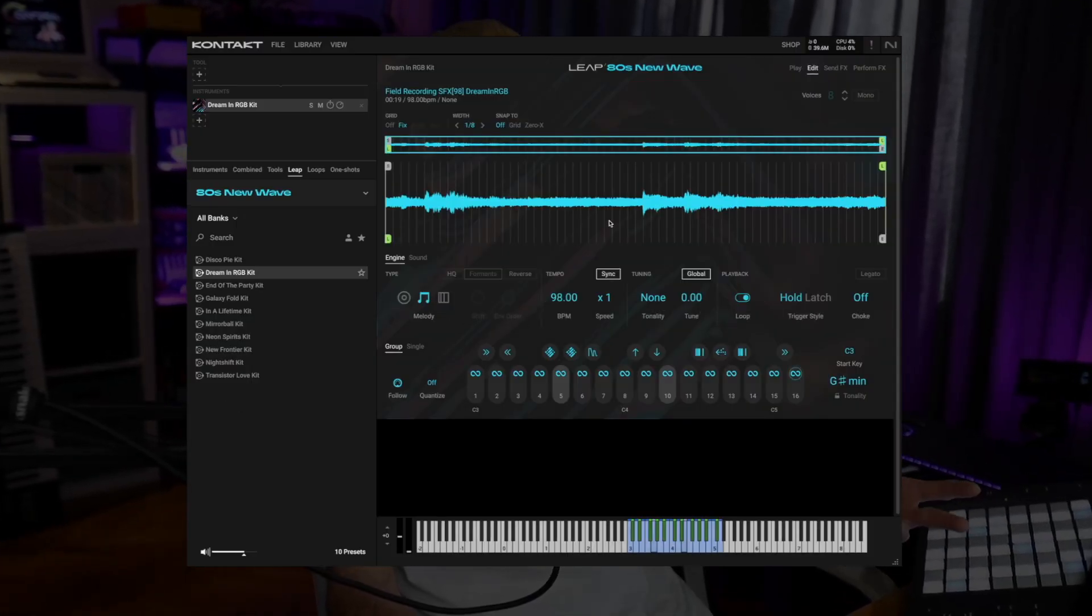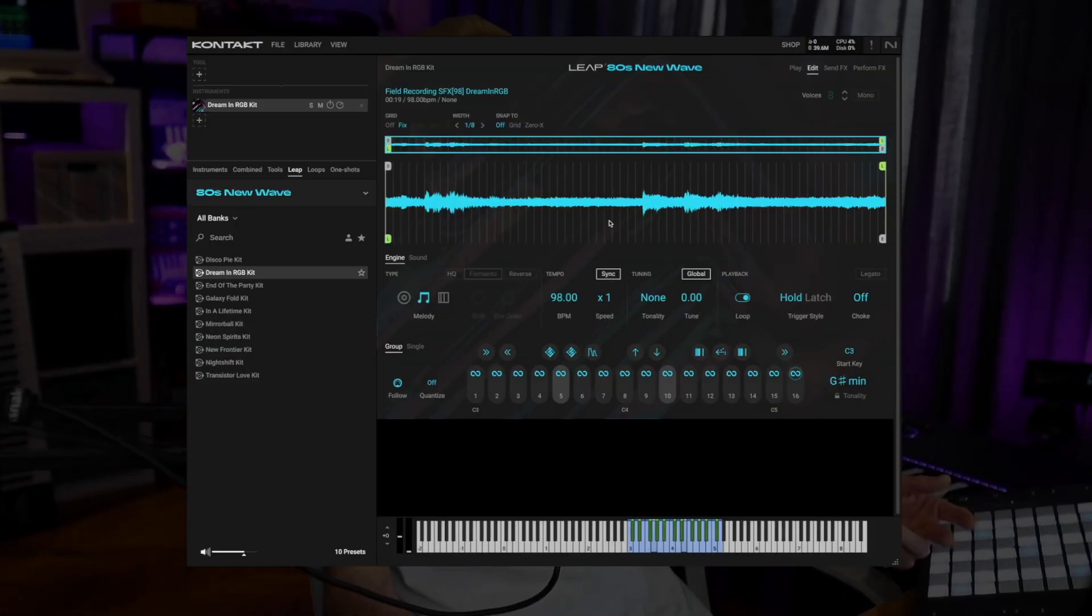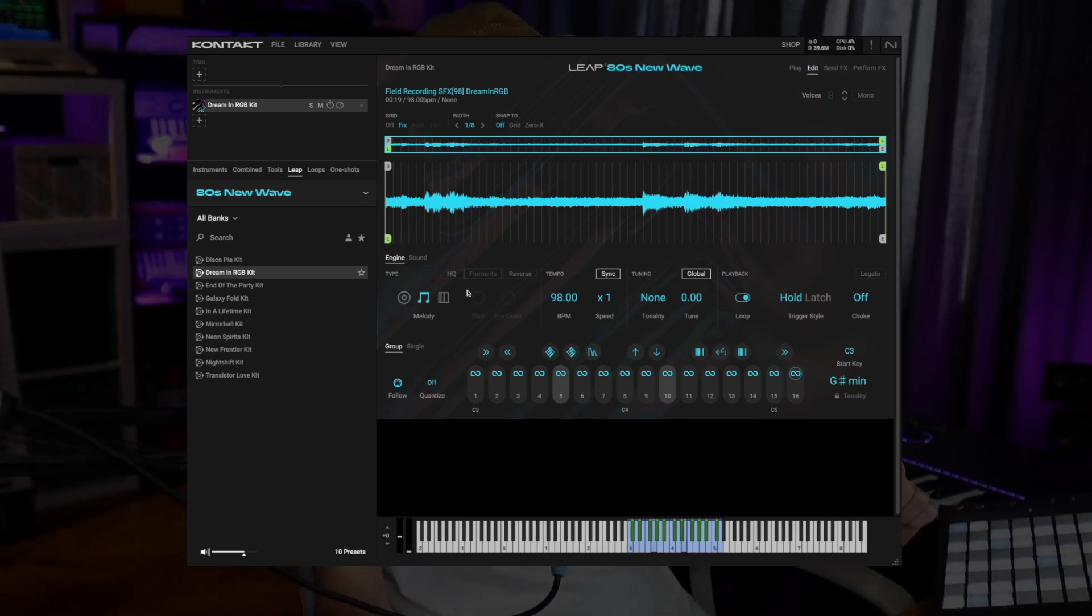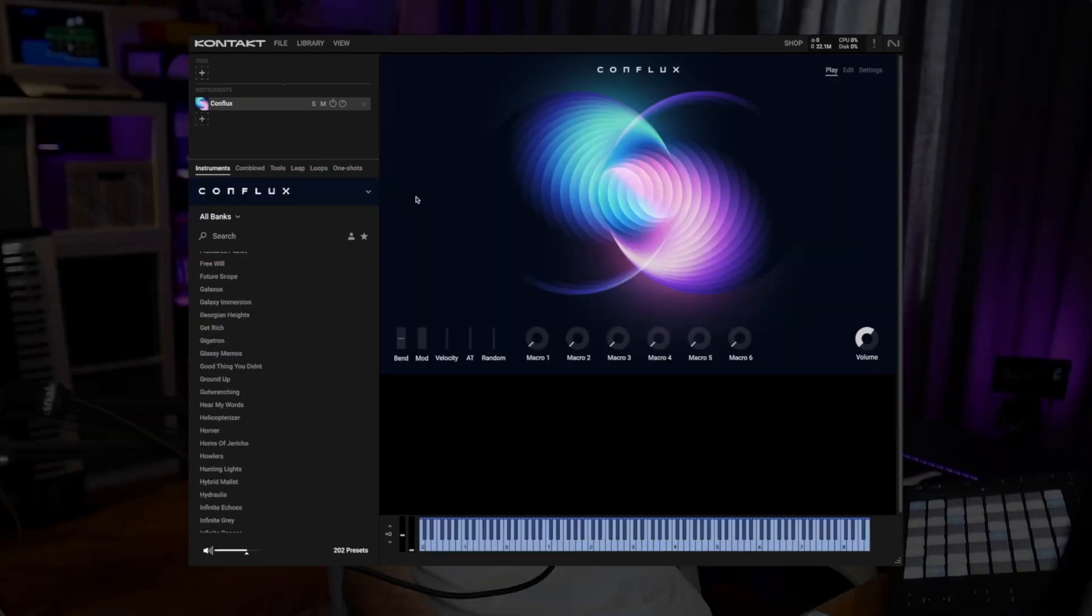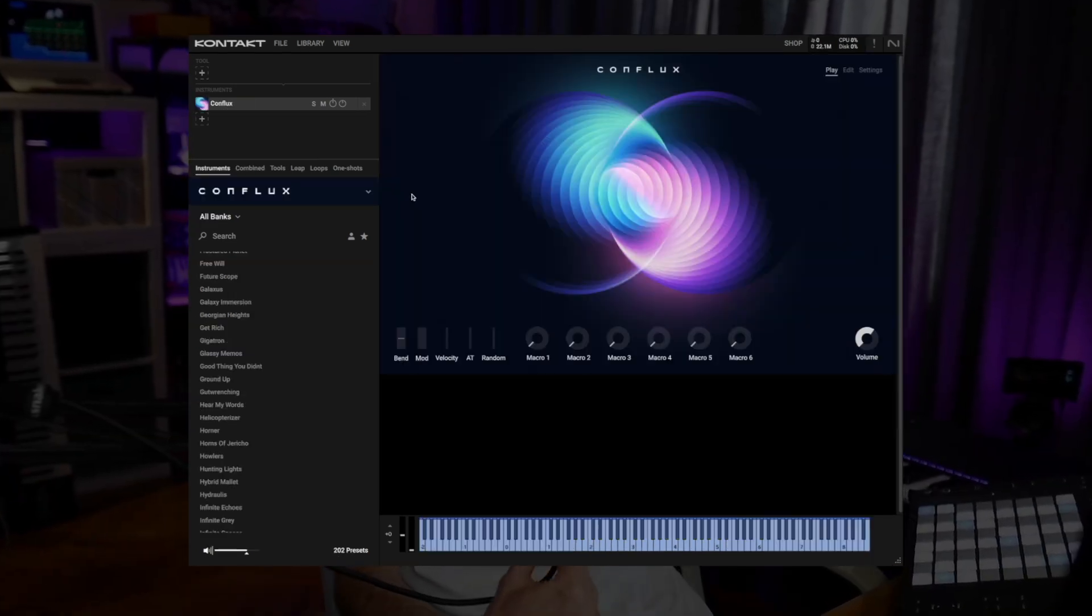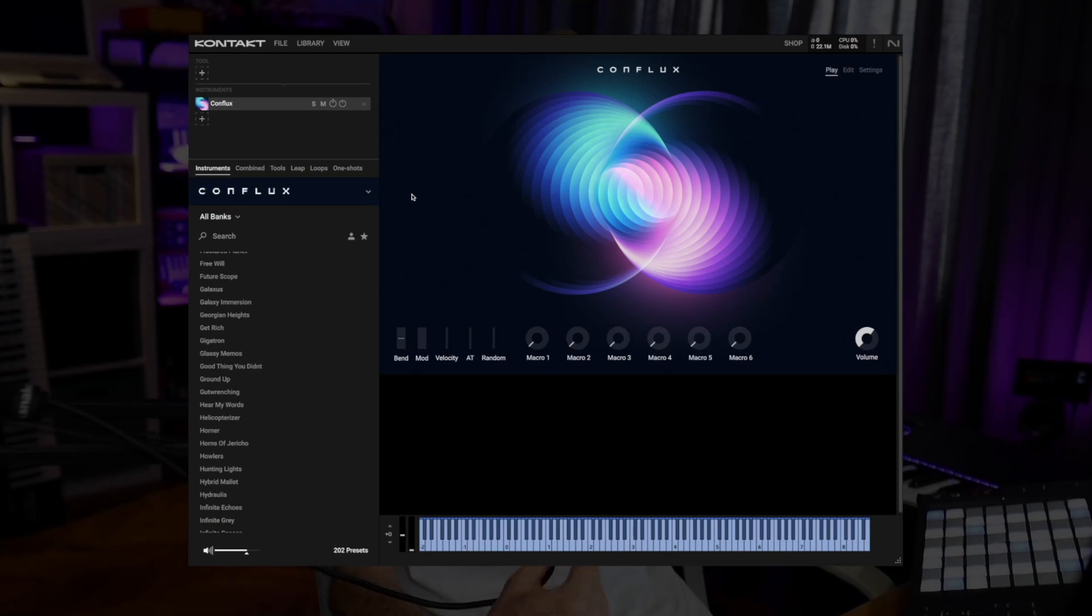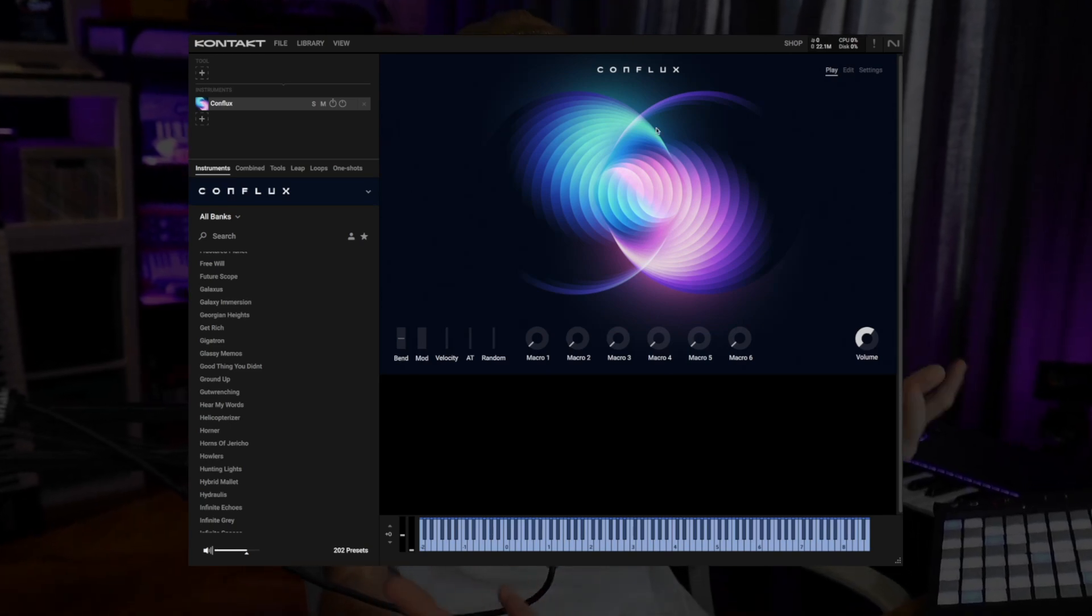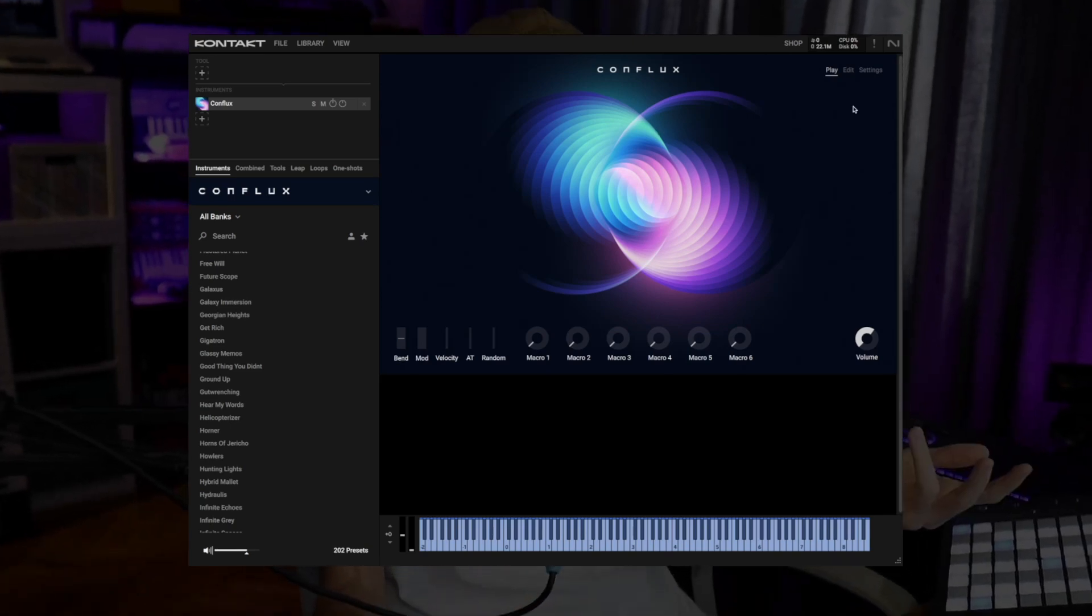Which is still available but is slow to use in a production session while Leap is quick and immediate. And the third addition is Conflux, a new instrument with some really nice sounding waveforms.